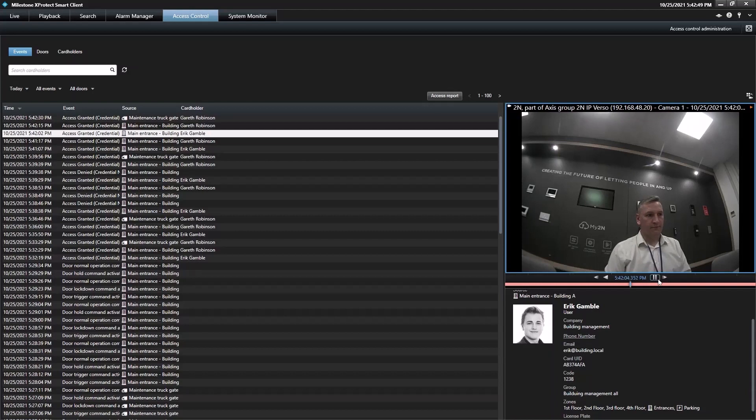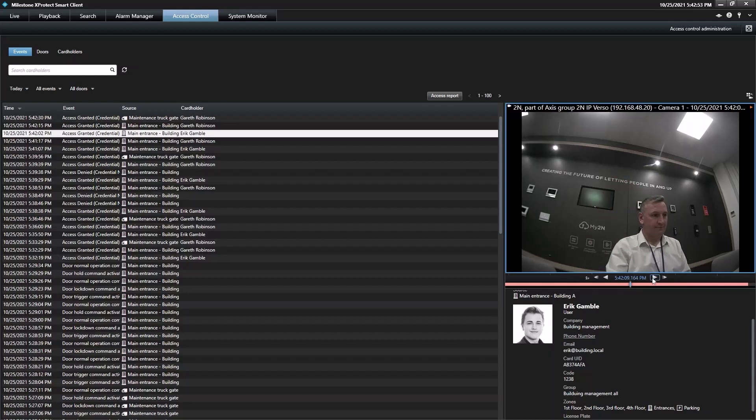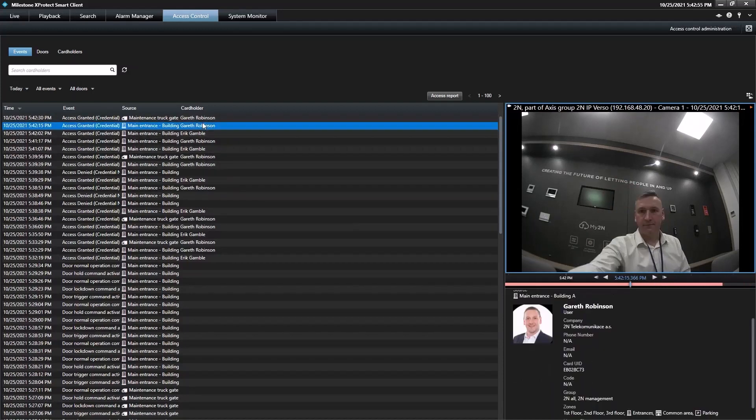Plus, we can access video recordings of the door access event to be able to go back and check what happened after a security breach.